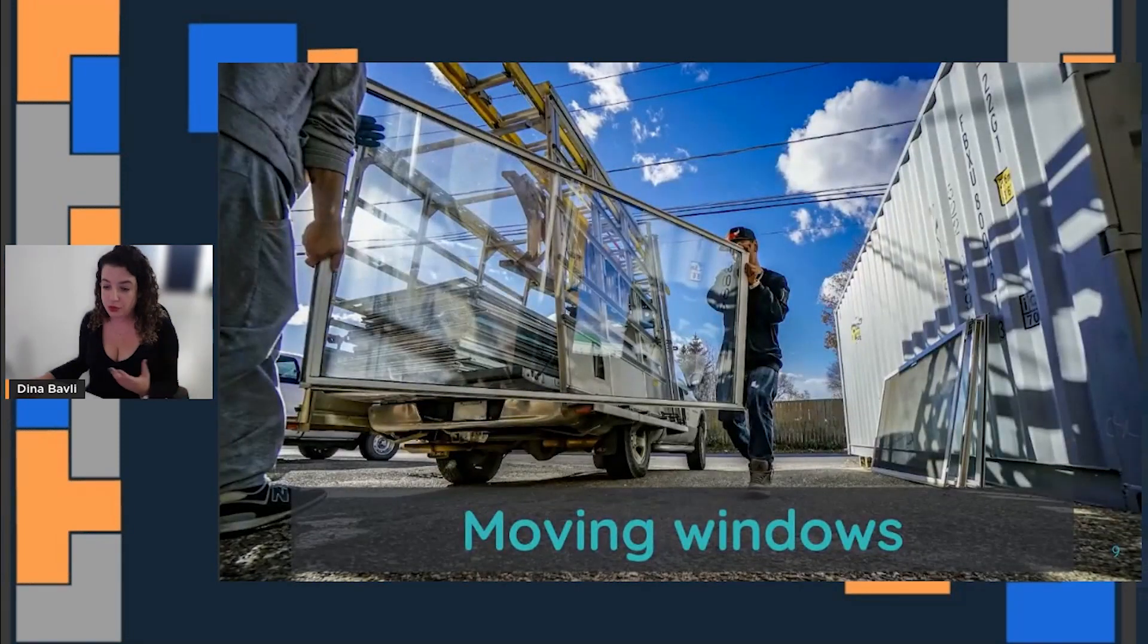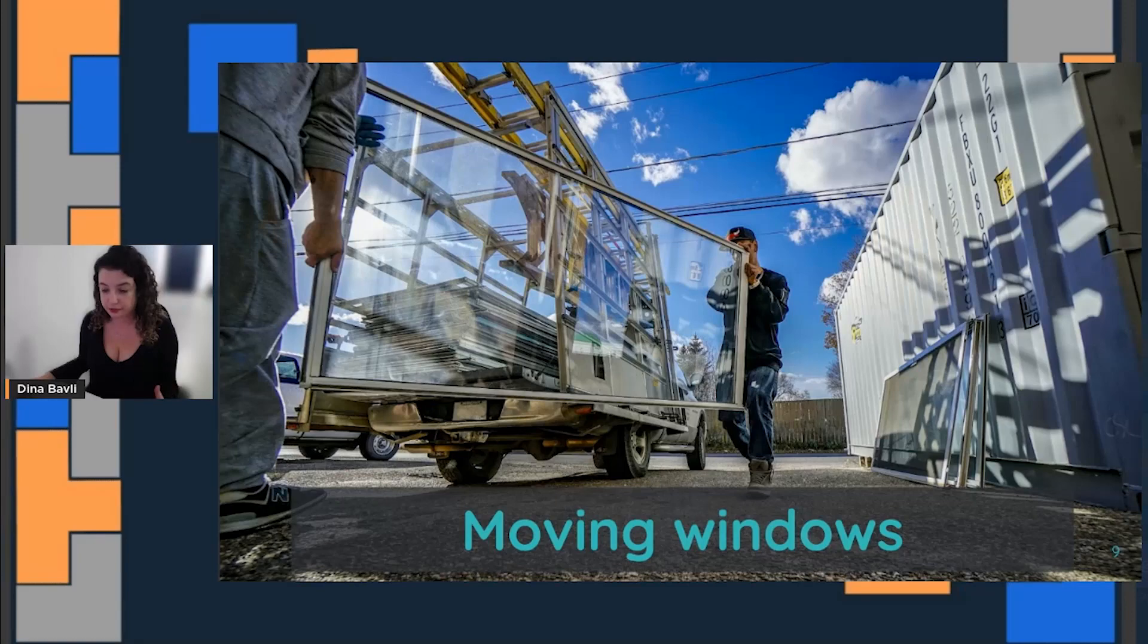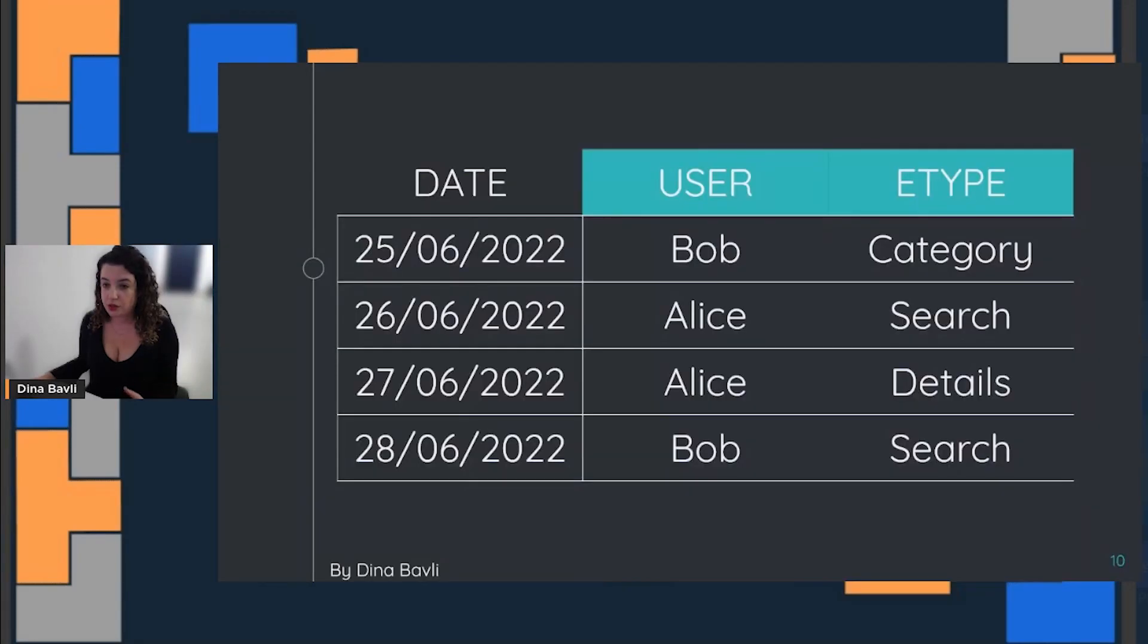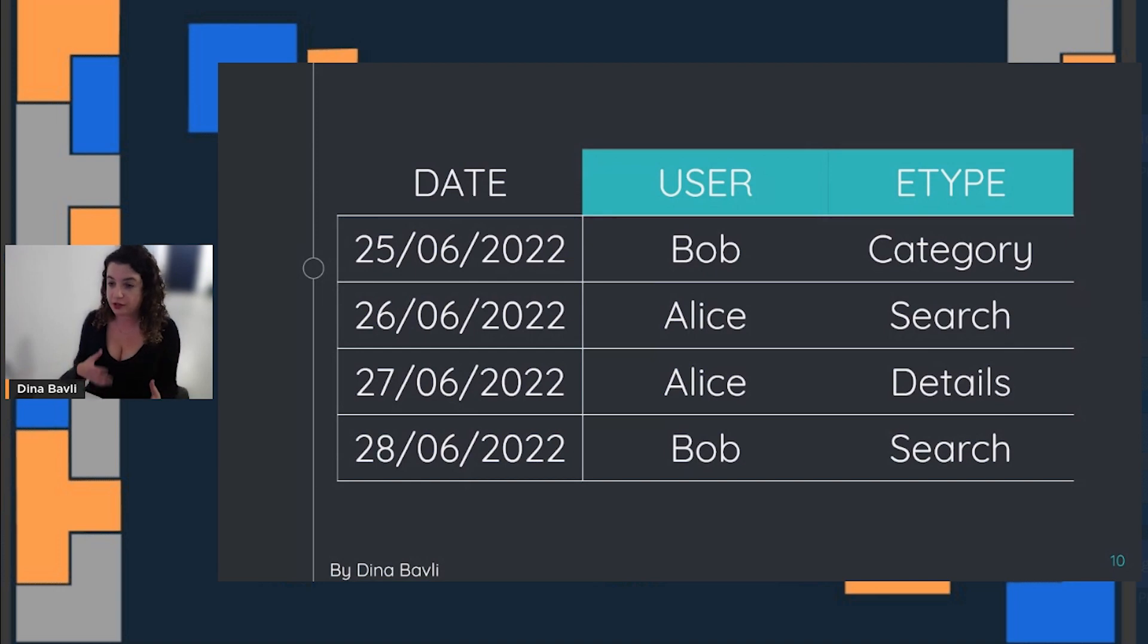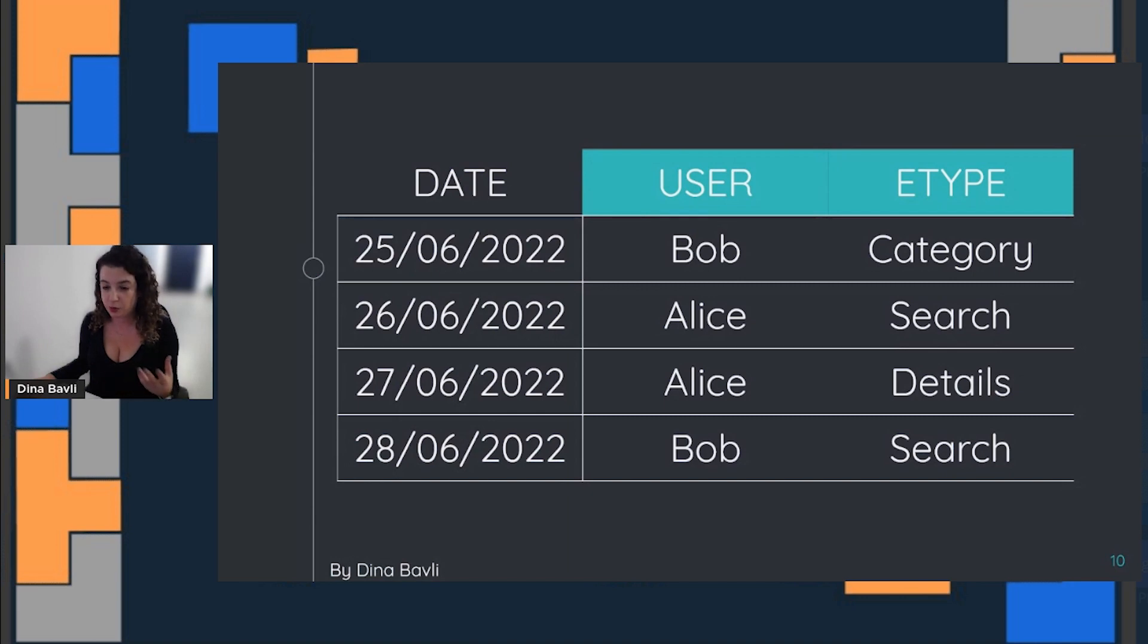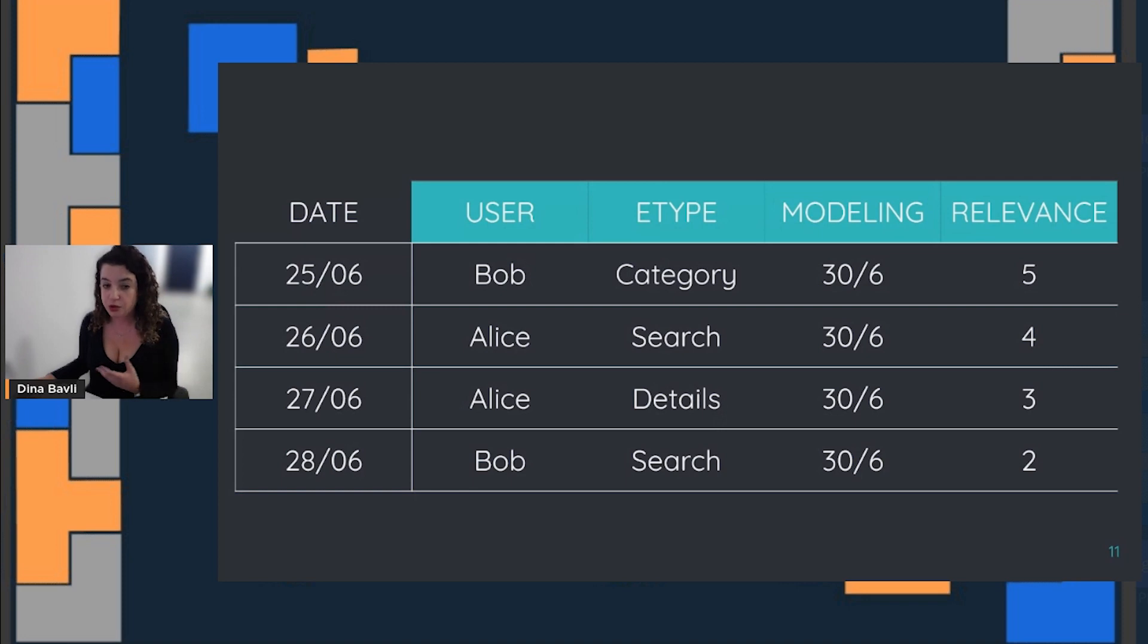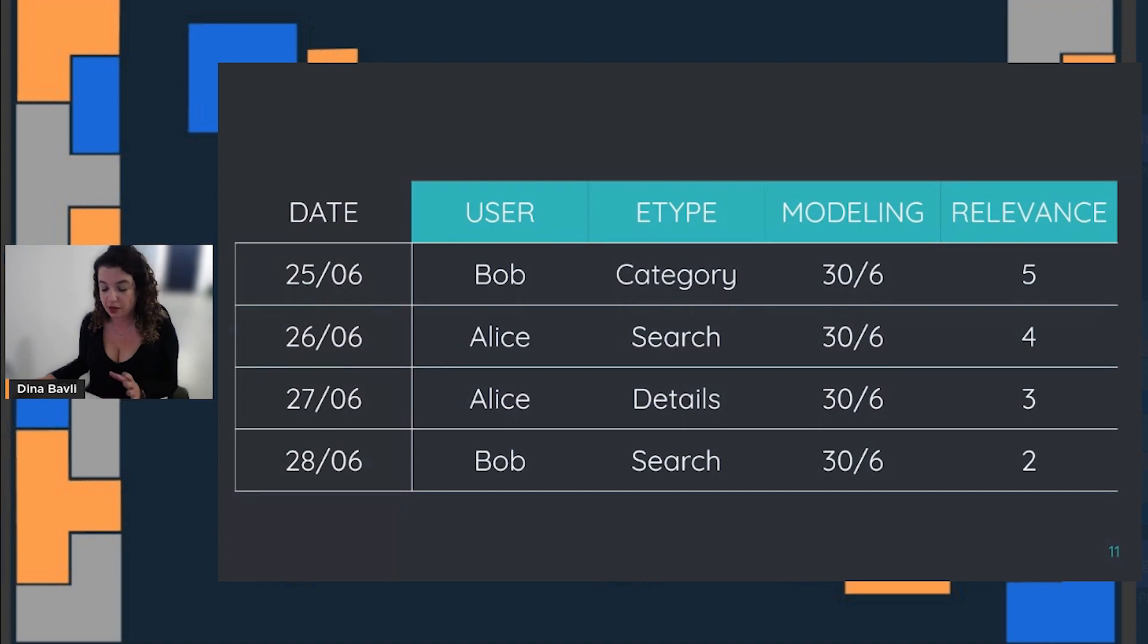We want to use moving windows of the data. If something happened on all kinds of different dates for Alice and Bob, we want to get those data points according to a specific date in which we will run some kind of machine learning model. We have all kinds of different modeling run dates, and we want to see the relevance day from a specific event to that modeling date.